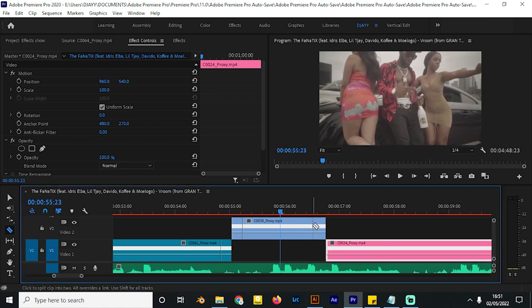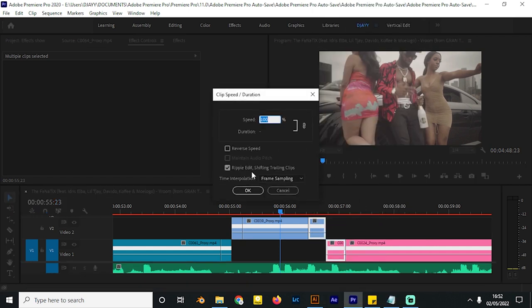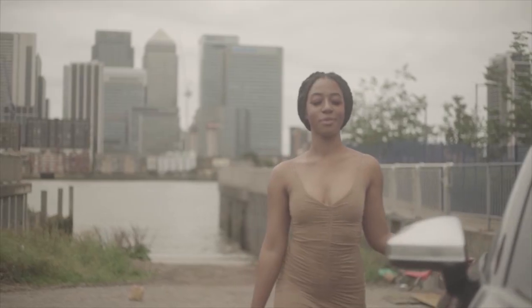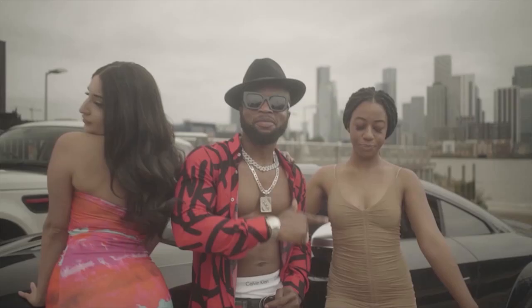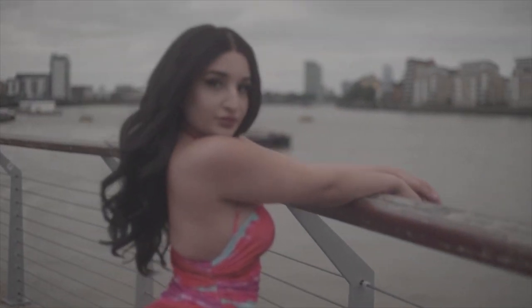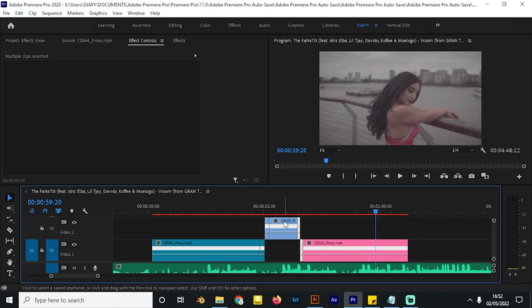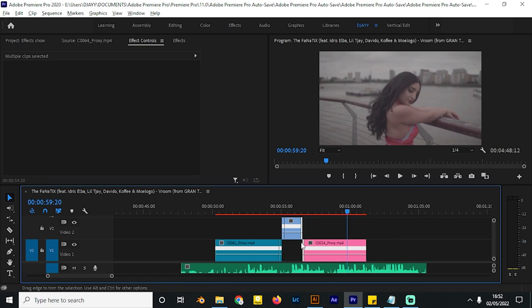For another clip, make a cut here and a cut here, highlight both of them, right-click and go to Speed/Duration, give it the amount of speed increase you want, and ripple edit it. That's a really effective way of incorporating speed ramps into your video edits.